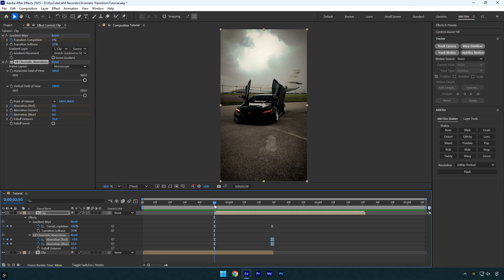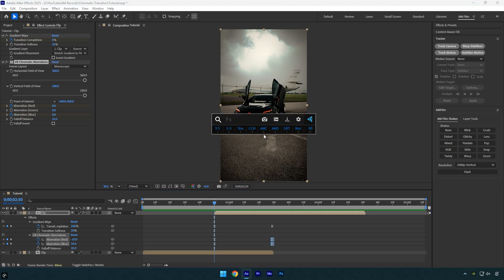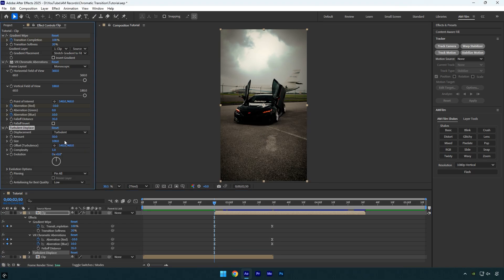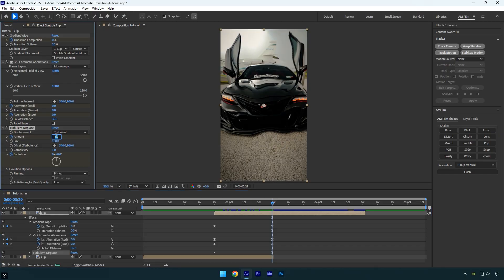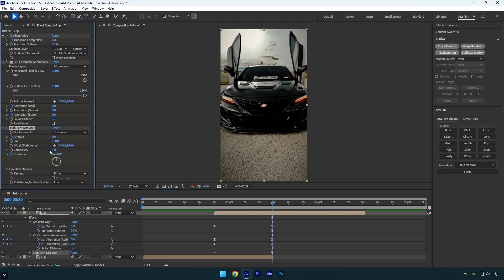Make sure you're at the beginning of the second clip and apply the Turbulent Displace effect. Set the amount to 40, then click the stopwatch icons next to Amount and Evolution to add keyframes. Now move forward in the timeline and set the amount to 0 and the evolution to 1.